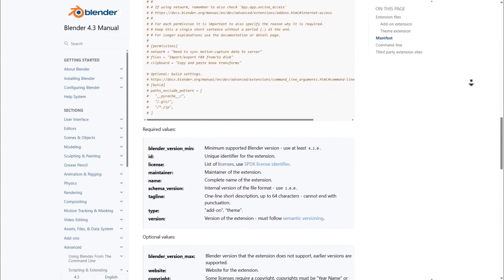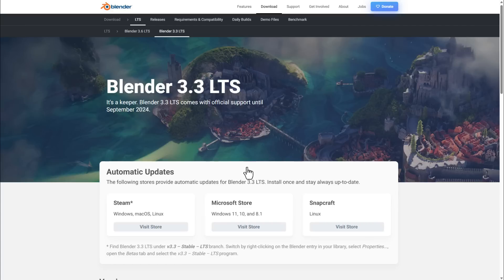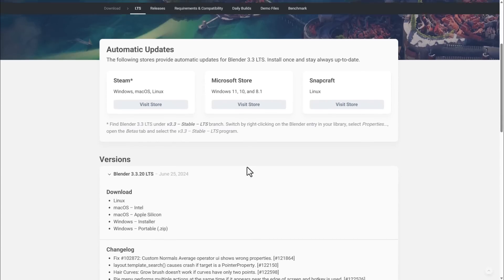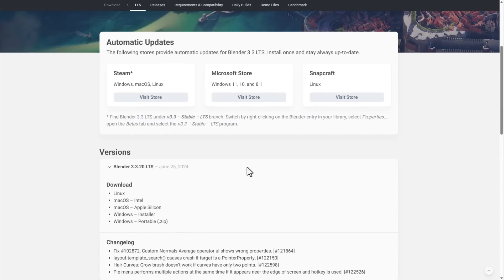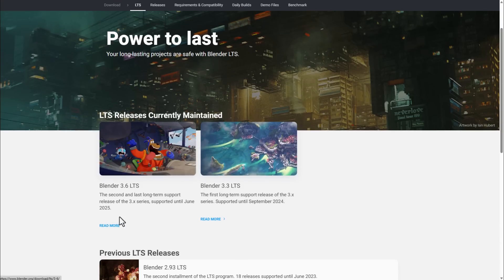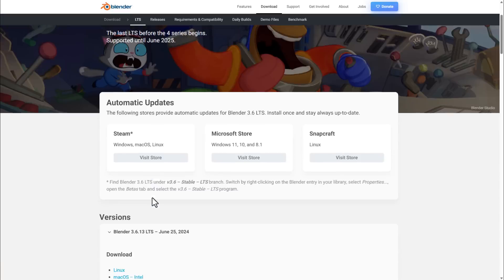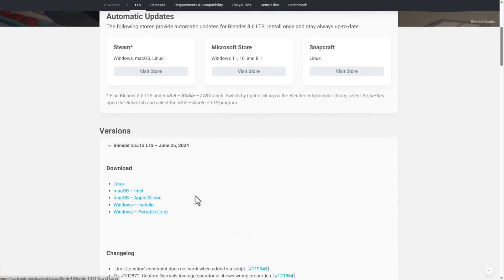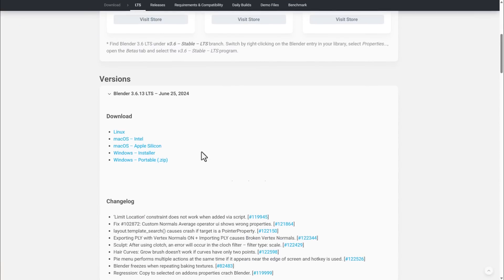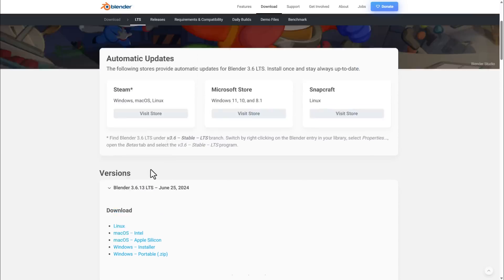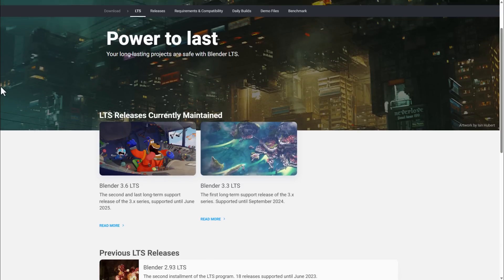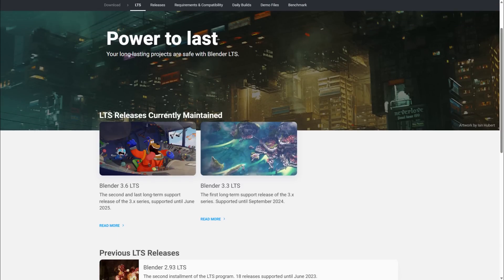Speaking about the LTS, Blender 3.6 LTS now has an update, and the same thing can be said for Blender 3.3 LTS. If you're using Blender 3.3 LTS, support will end sometime this year and you can check the change logs. The same thing can be said for Blender 3.6 - there are some updates and it will be running until sometime 2025.